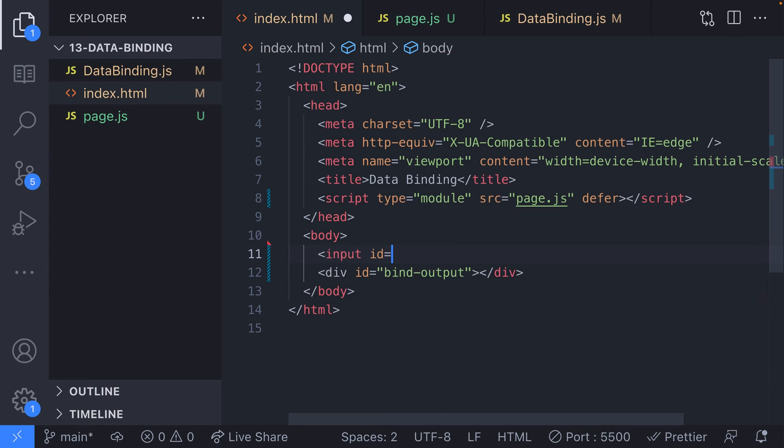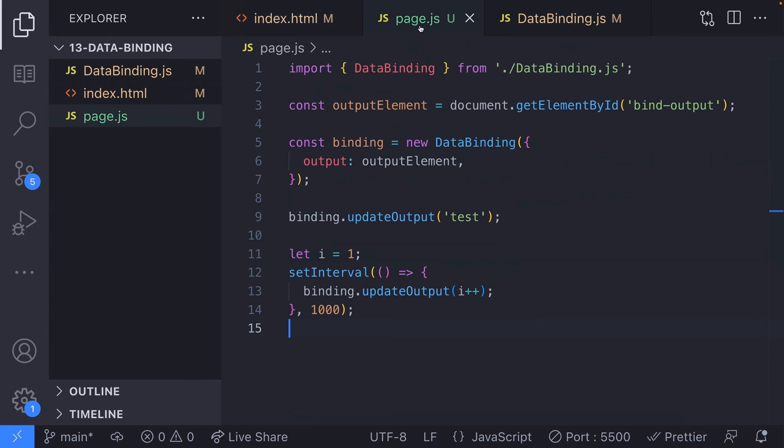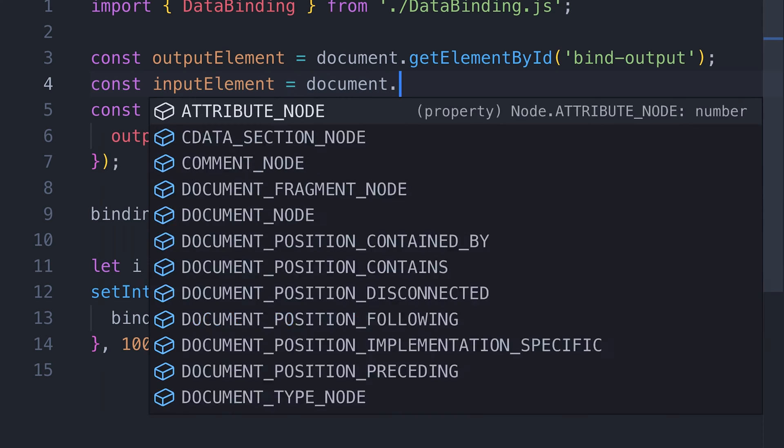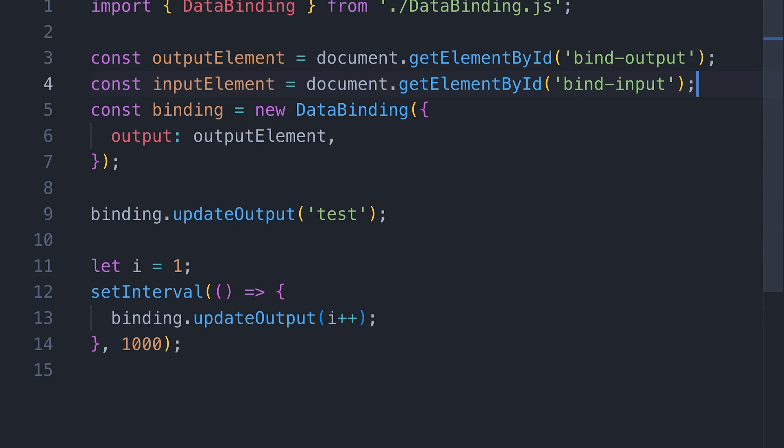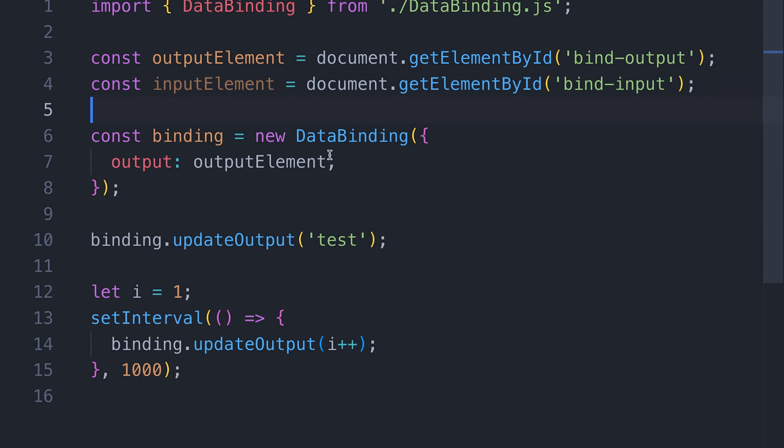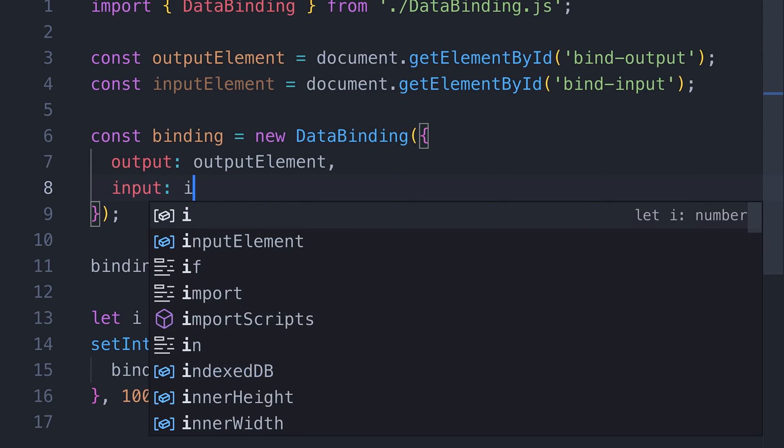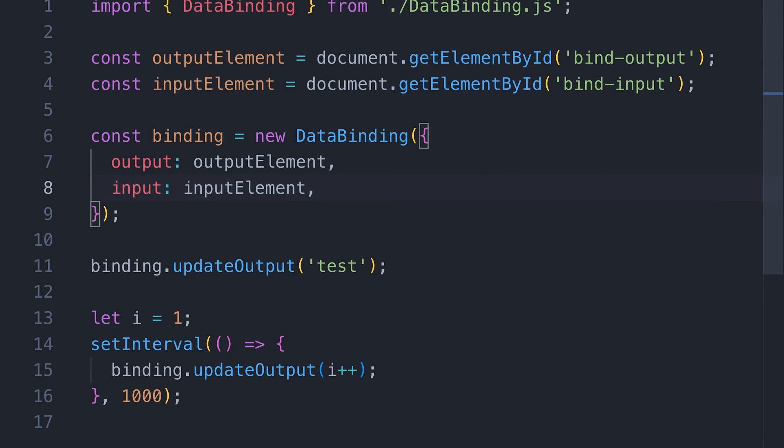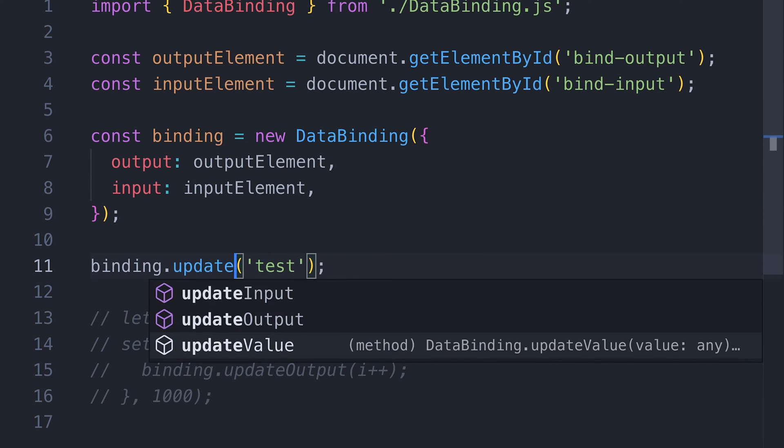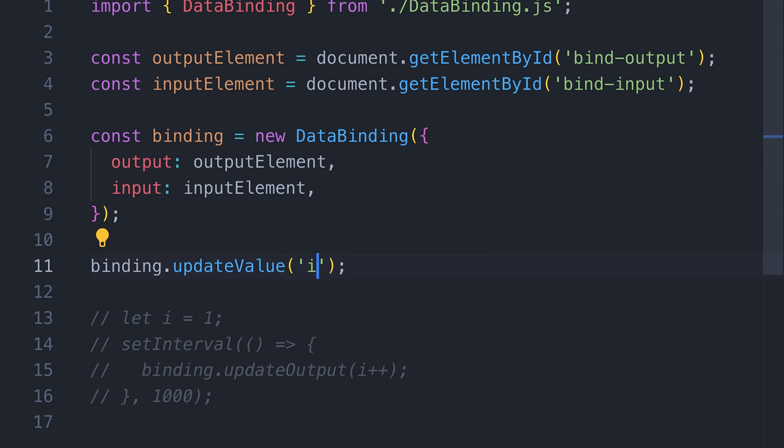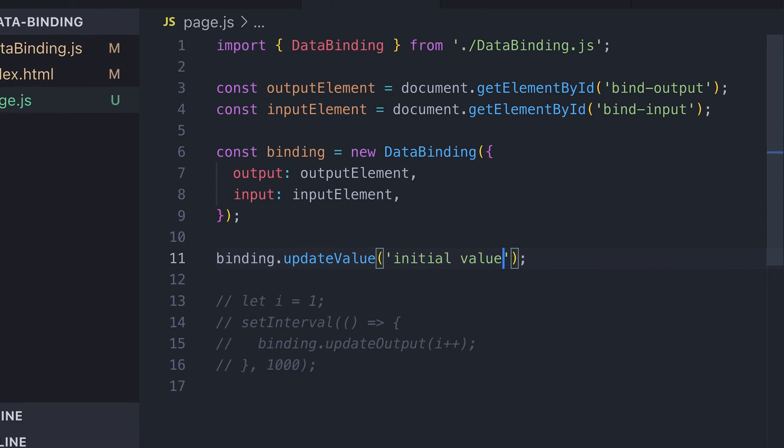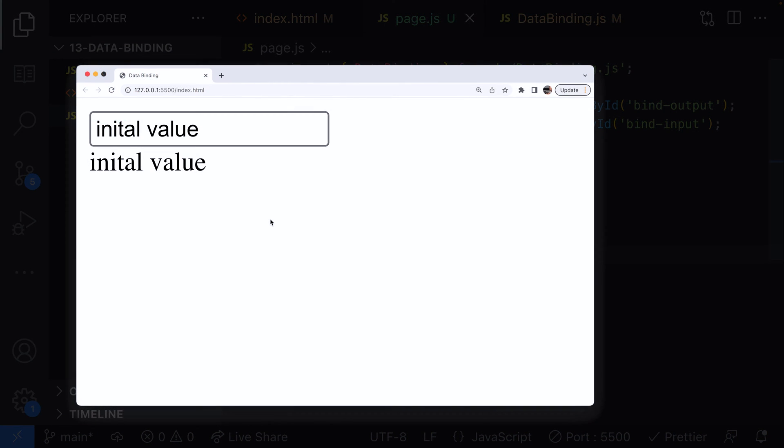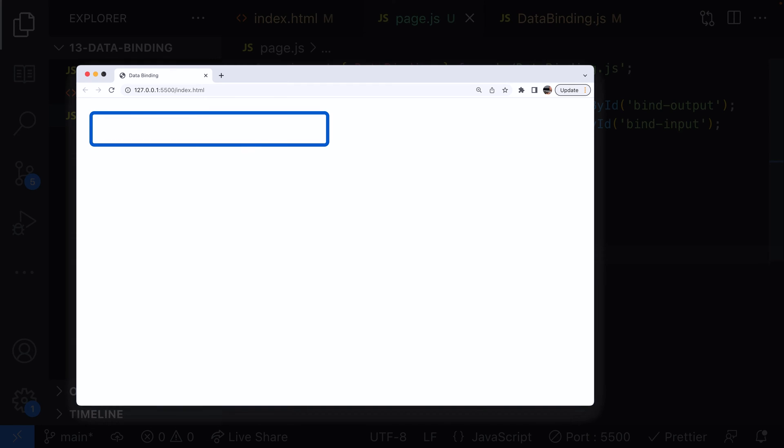So to test this out, let's add an input to our HTML and then pass this to the data binding constructor when we're setting up our binding in our page.js file. If we test this out in the browser, you can see we're getting some initial text in both the input and output elements and making changes in the text input is keeping the output element updated with the same value. Nice.